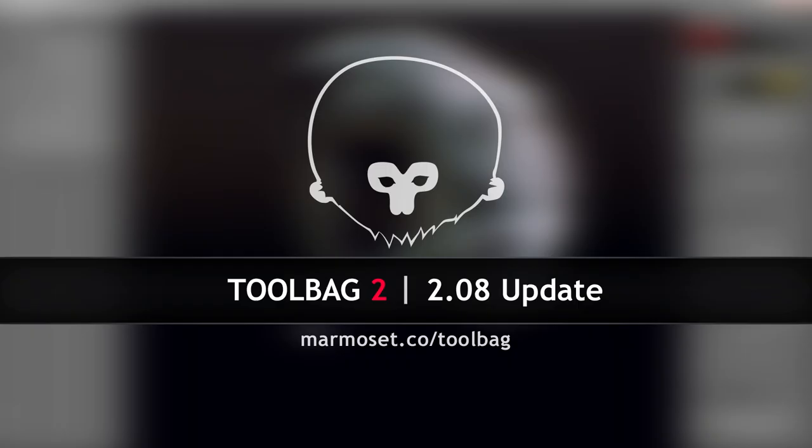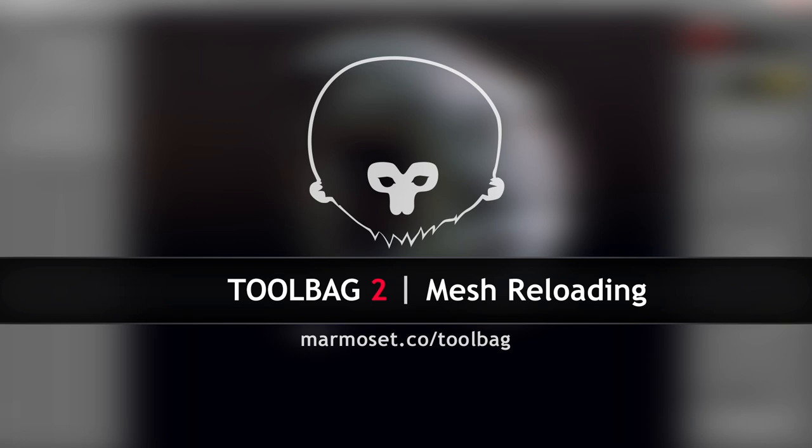Hey guys, this is Joe Wilson, bringing you the Toolbag 208 Feature Update video.